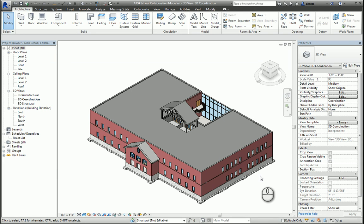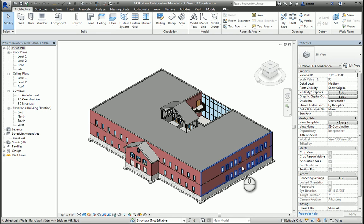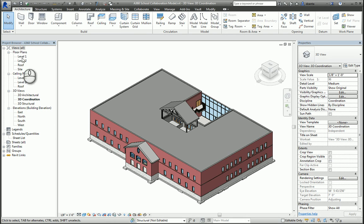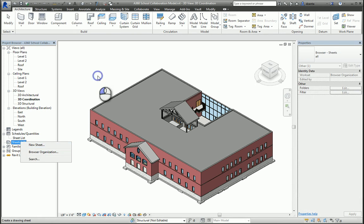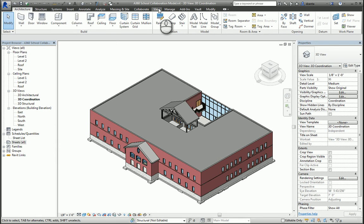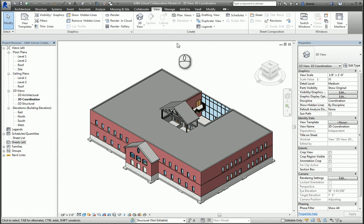In today's screencast, we'll be taking a look at how to create CD sheets from your Revit model. Here I am in Revit 2015. In the project browser, I can right-click where it says Sheets All and say New Sheet, or I can go to the View tab of the ribbon, go to the Sheet Composition panel, and click Sheet.